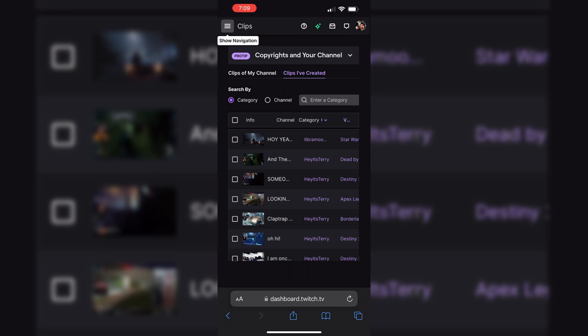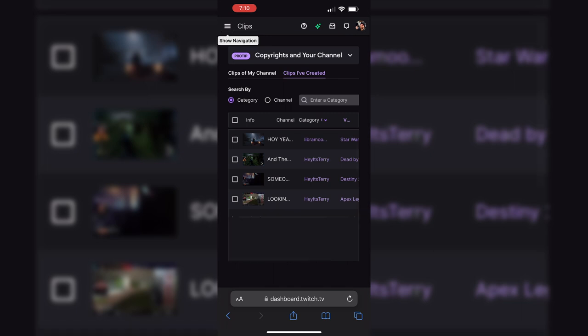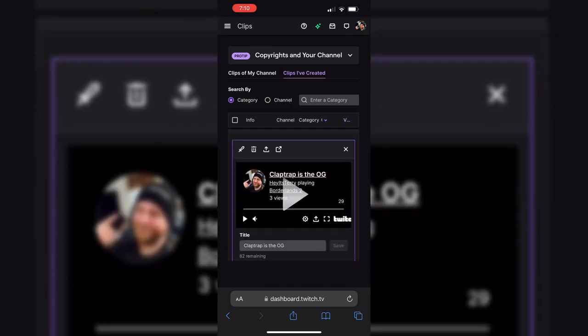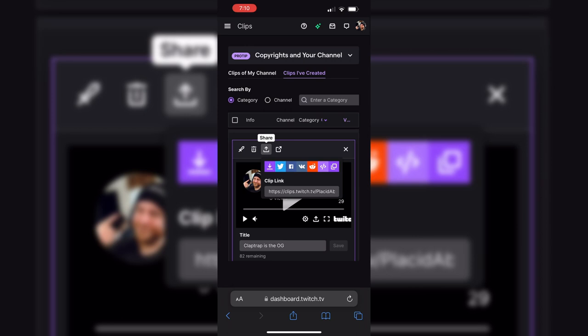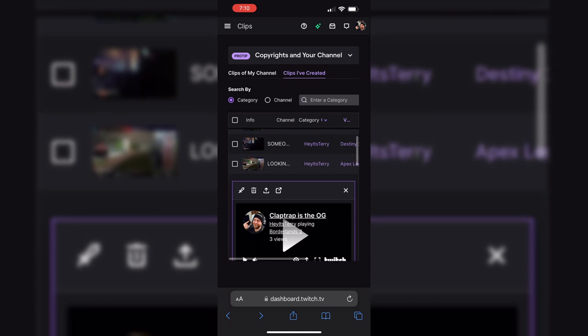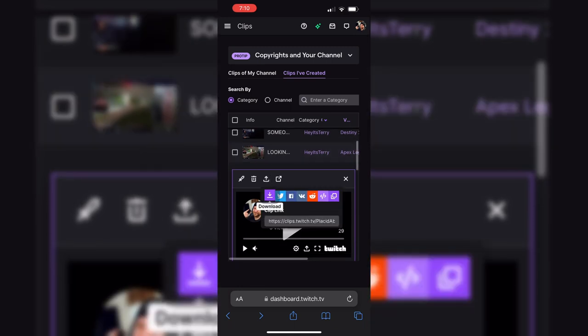Now I'm going to pick a random clip to show you how this works. This next part you have to do kind of quick, otherwise it will open the video you're trying to download in a separate browser tab. You want to hit the share button, then click and hold down on the save icon, and then click on 'Download Linked File.' So: share, long press, download linked file.